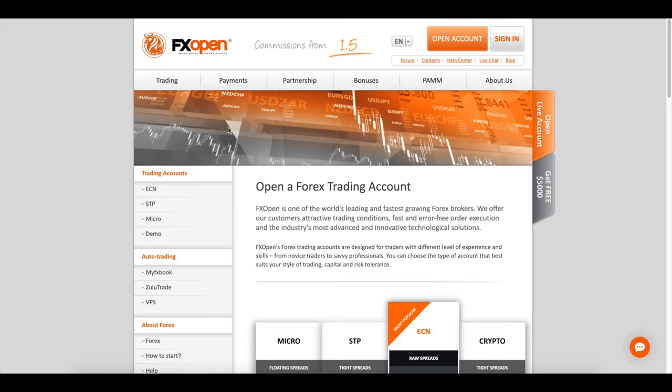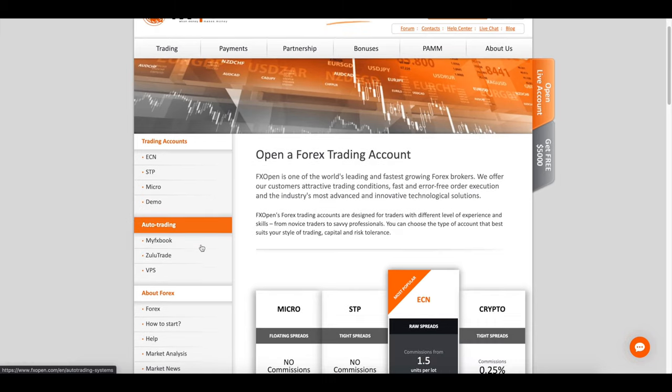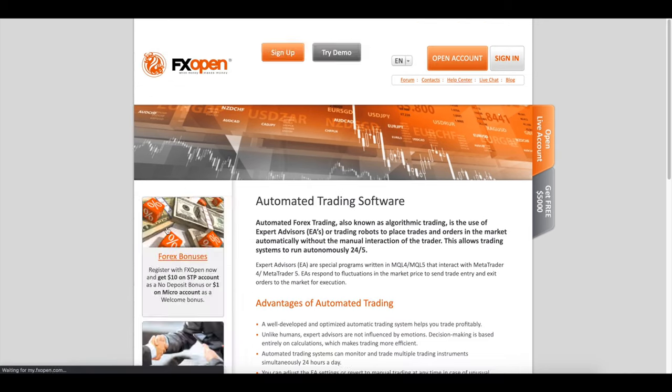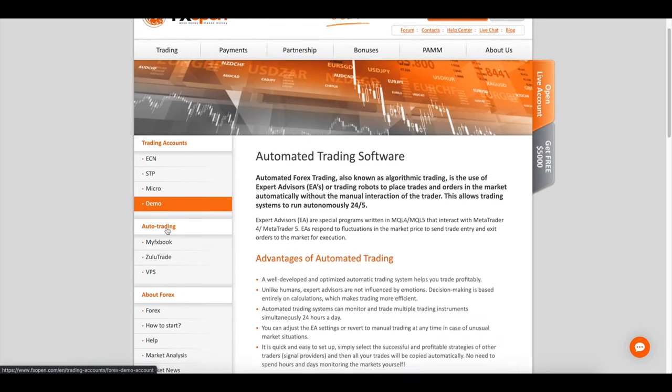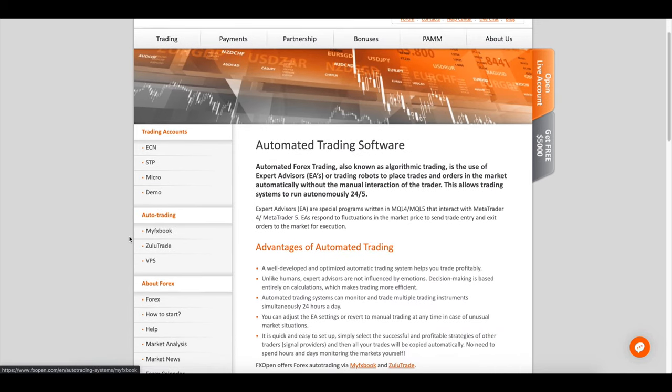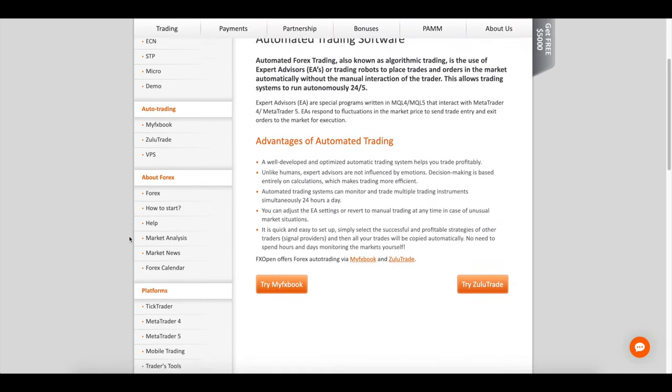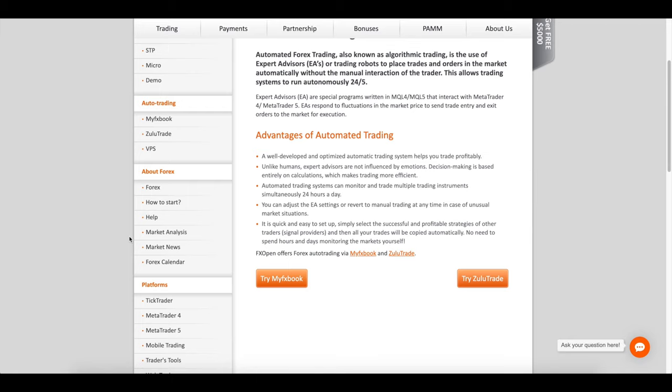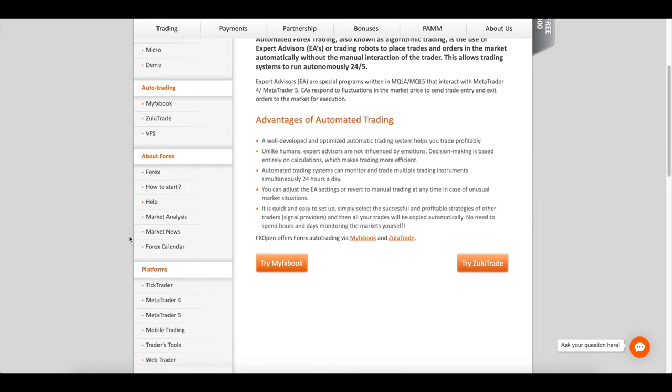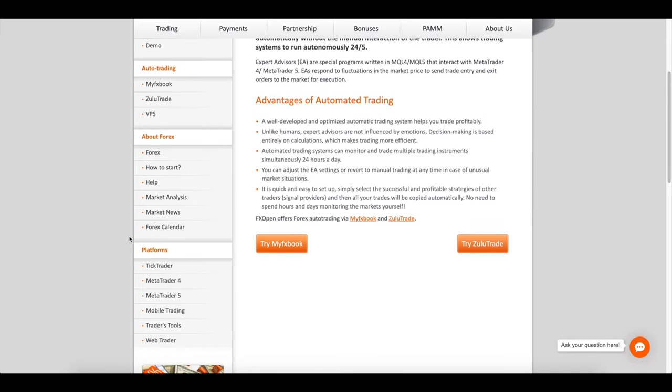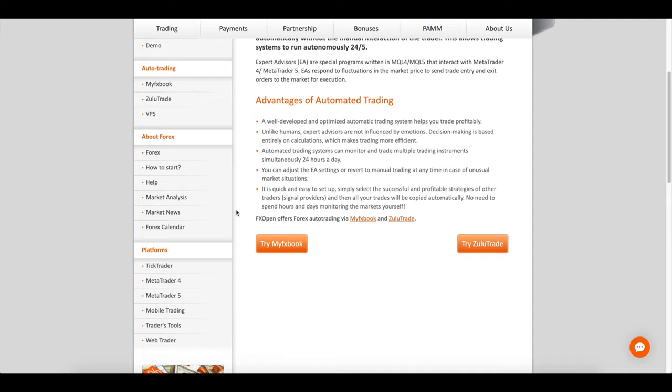There are some platforms like MT4. Was first broker to offer ECN and STP trading via MT4, a world-winning platform that boasts instant trade execution and competitive prices.